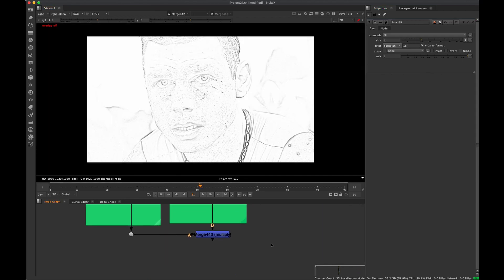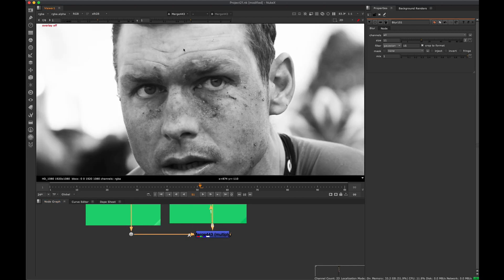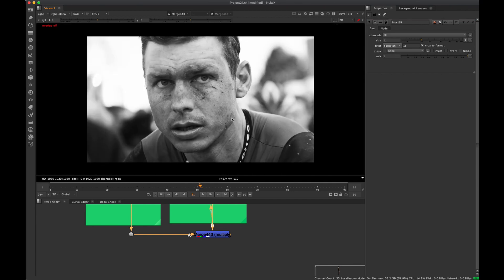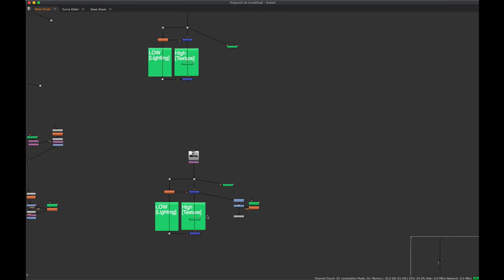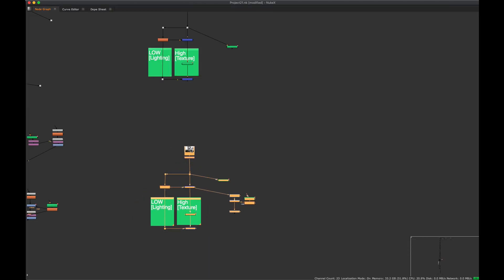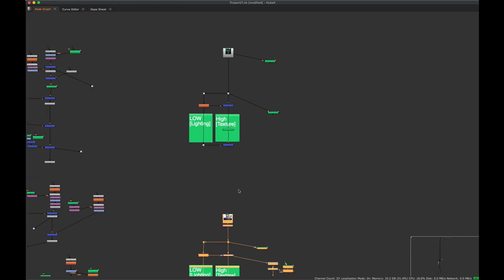So this is great for obviously photo retouching. You can paint out wrinkles, you can add wrinkles if you want and all kinds of stuff. And that's pretty useful. But there's other ways to use this that I think people might not be aware of or they haven't thought of.